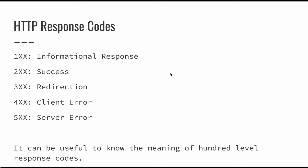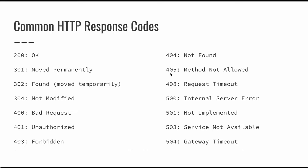So it's good to have a rough idea of 100, 200, 300, 400, and 500 codes, especially the 200, 400, and 500.